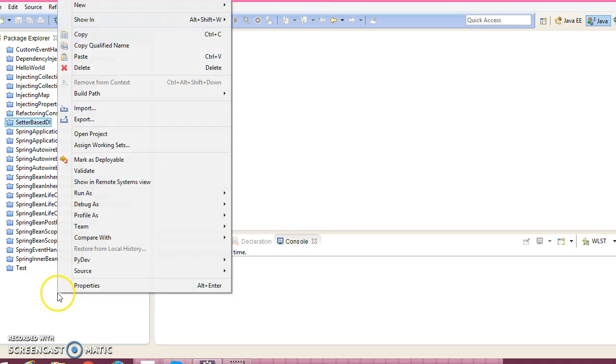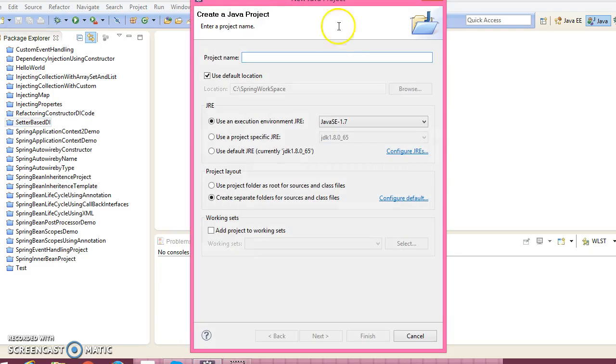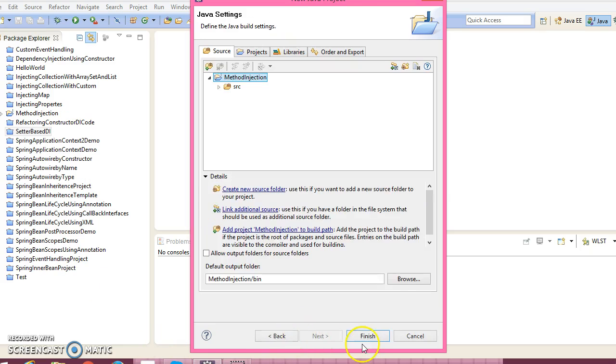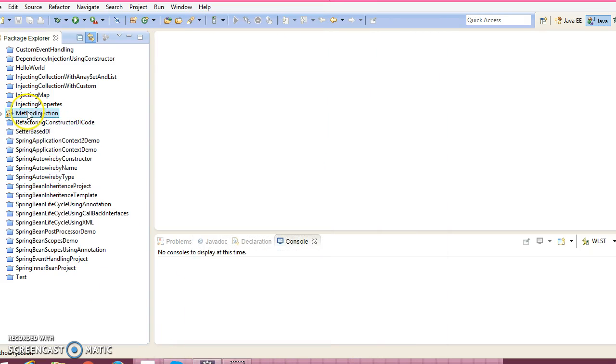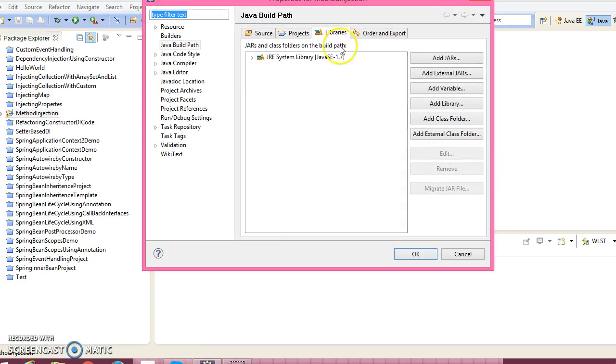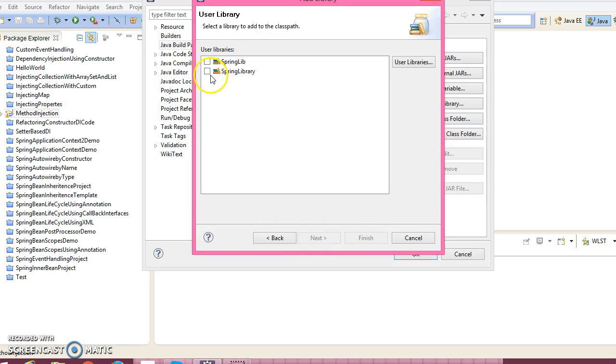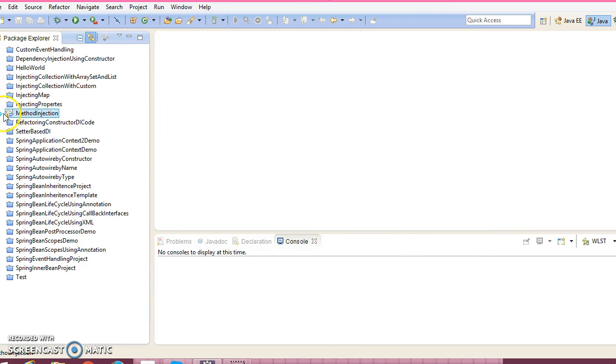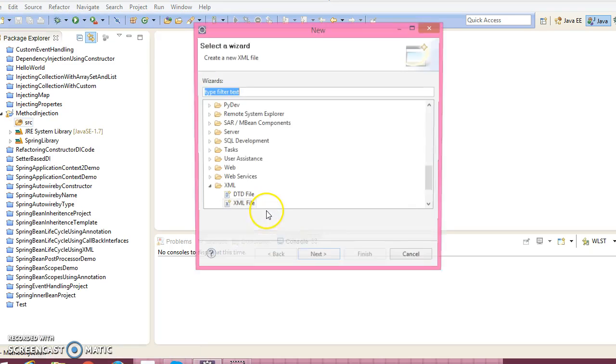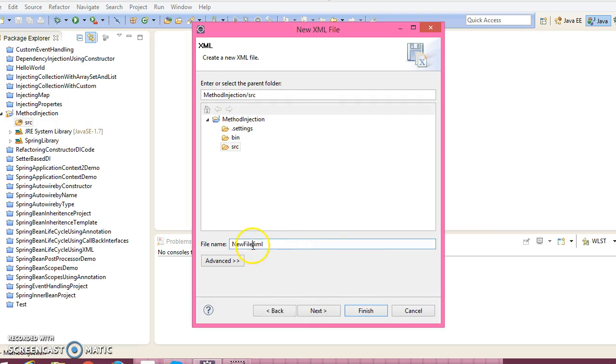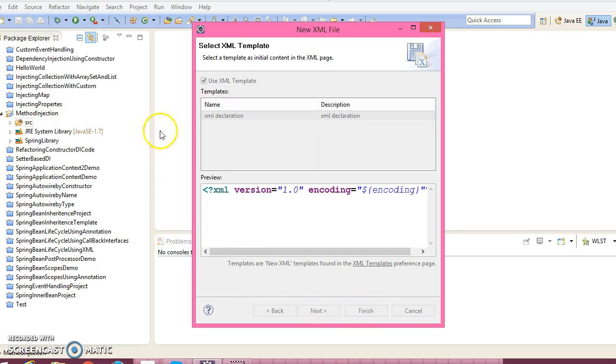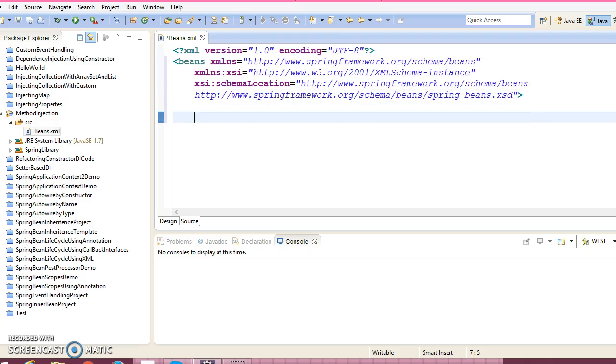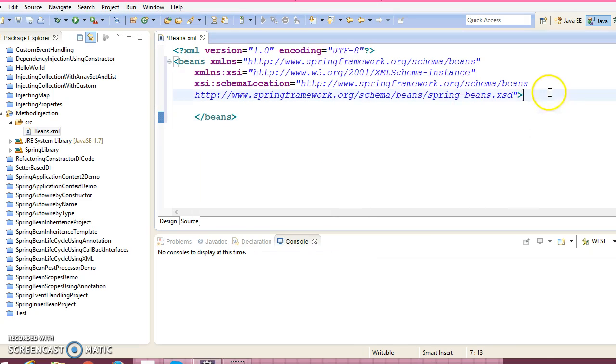Let's go ahead and create a new project in Eclipse. Right-click over here, new Java project. Click on next and finally finish. Let's add the Spring dependency jar. Go to build path, configure build path, select libraries, add library, user library, then select Spring library. Now click on OK. Now create a Spring configuration file: new, others, search for XML. Here is the XML file. Click on next, give the file name.